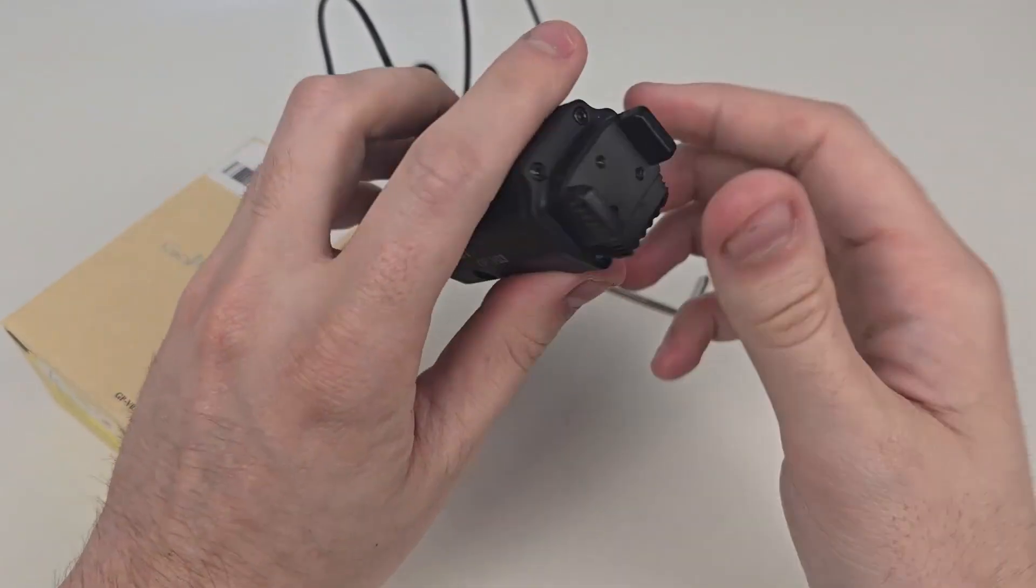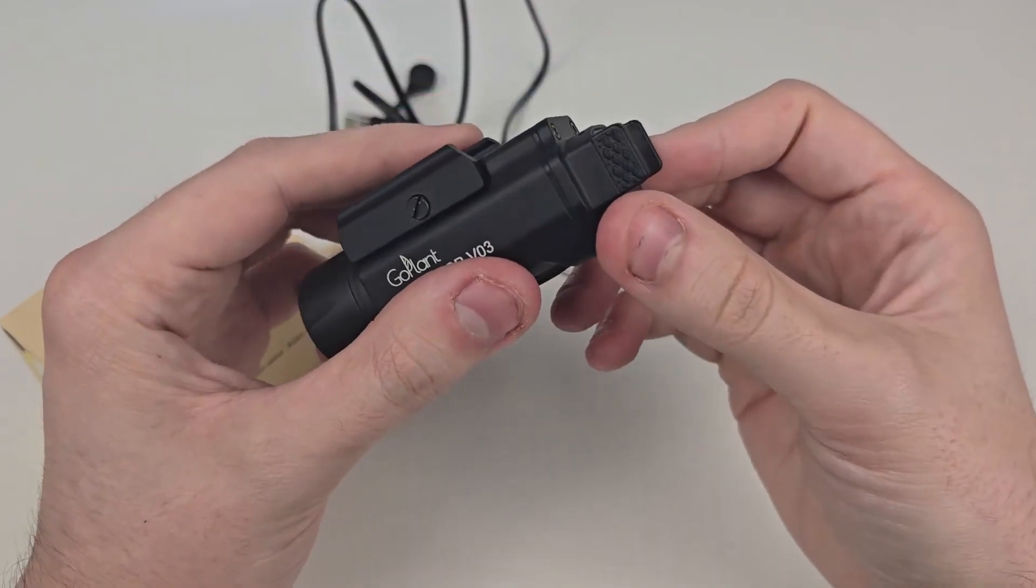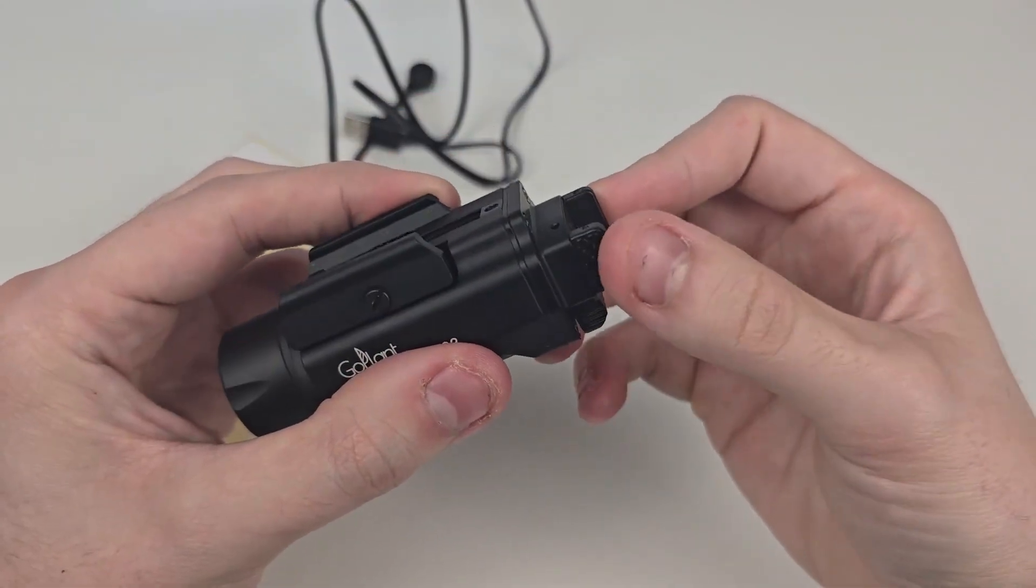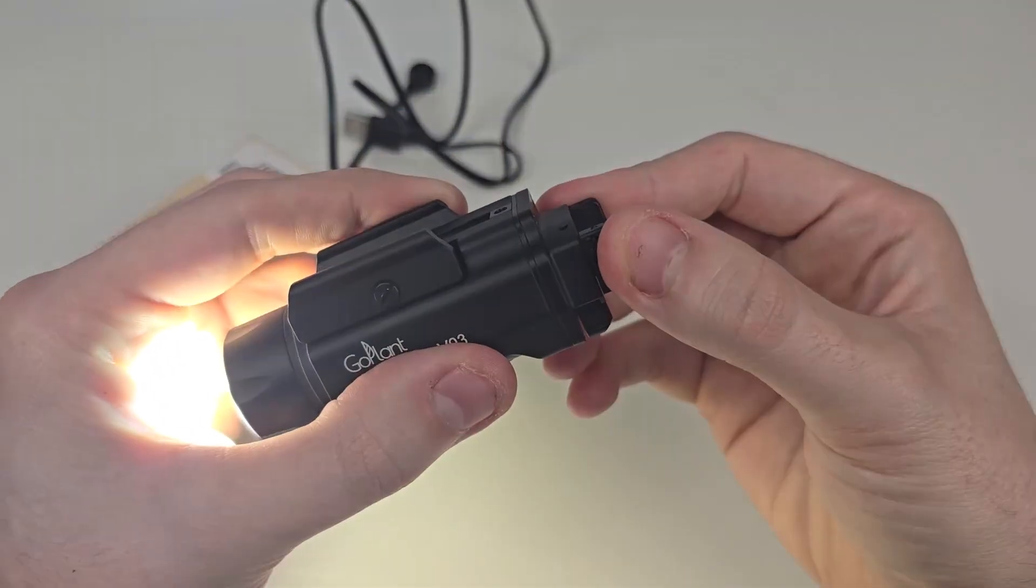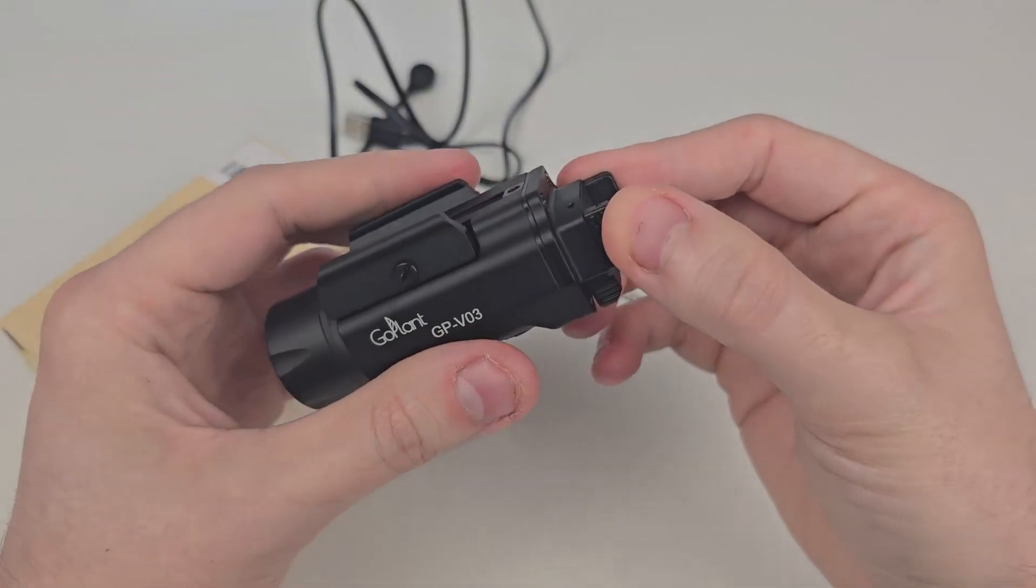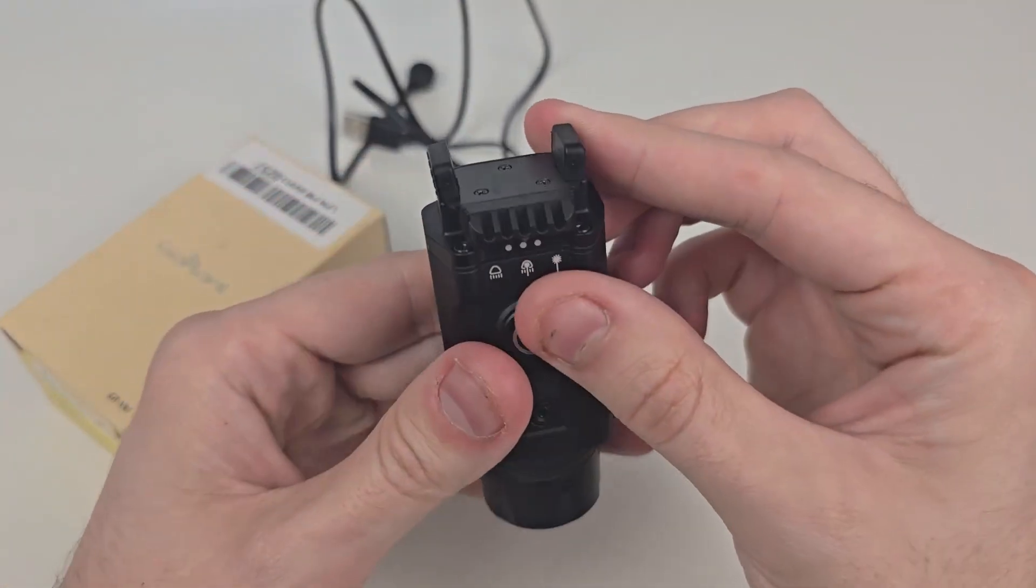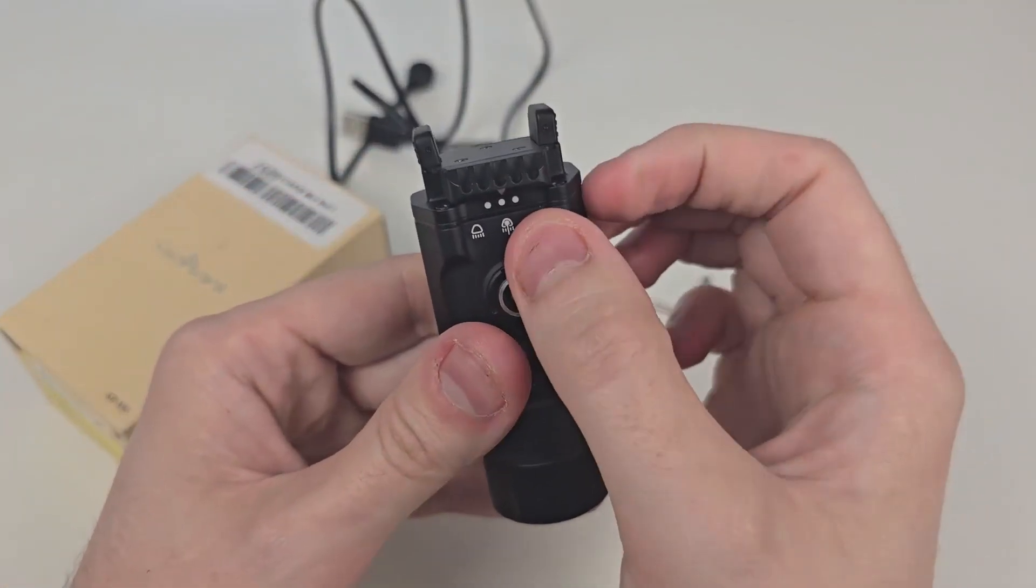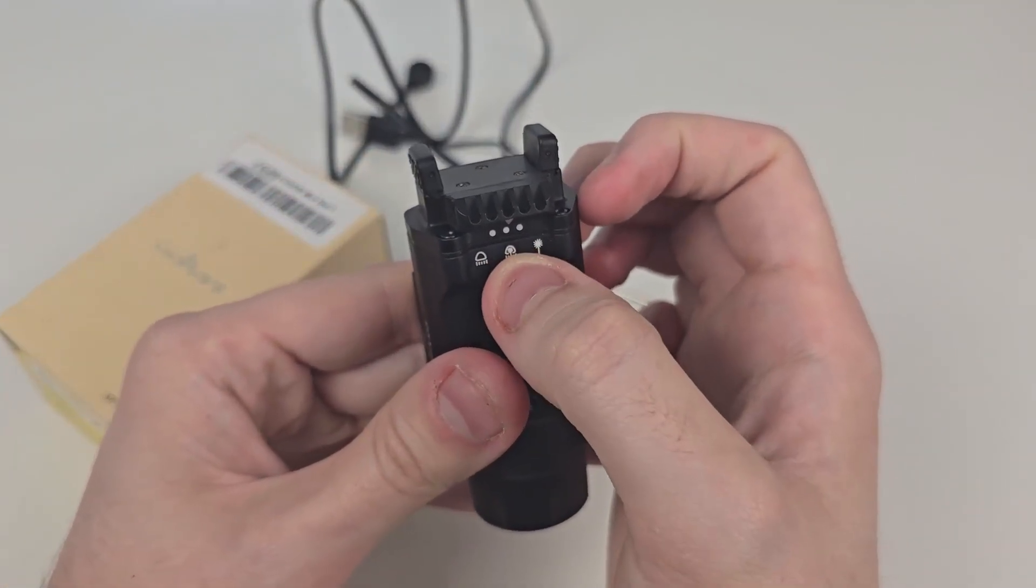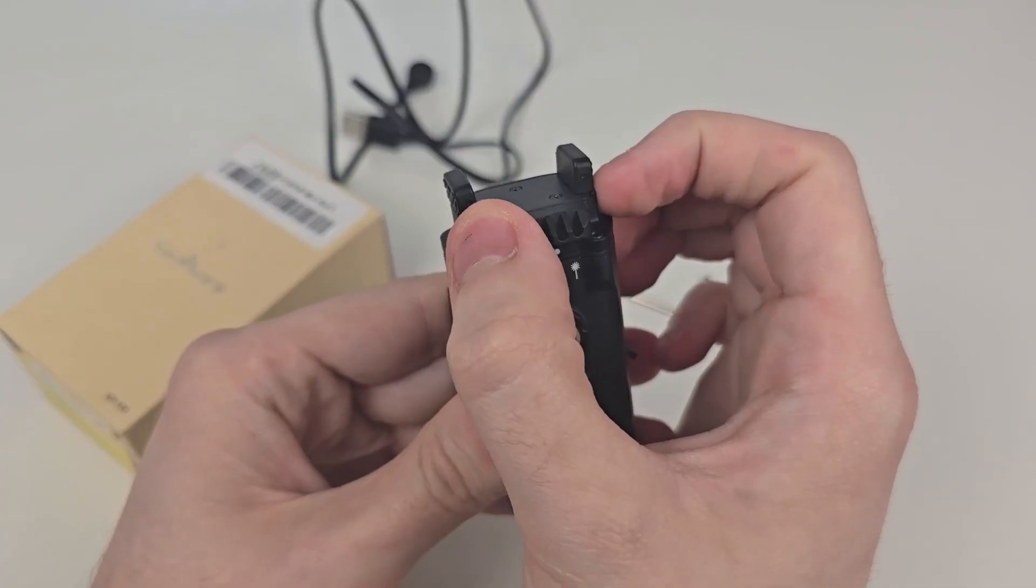Now the way this light works is when it's wrapped around the way you need it to, you basically just push these in like this and it turns it on. Push it again and it turns it off. At the bottom you have the laser, the light, and the laser and light in the middle there.